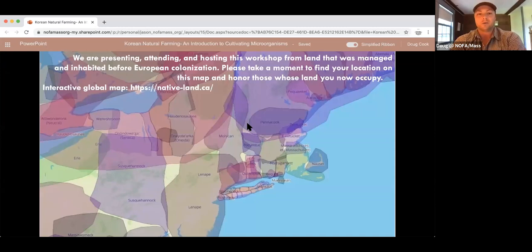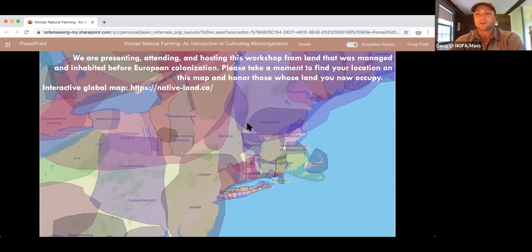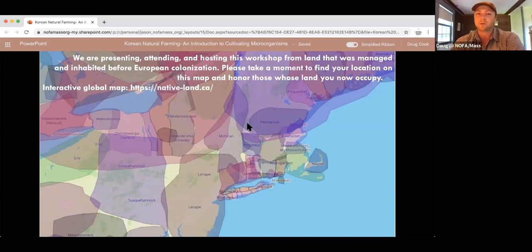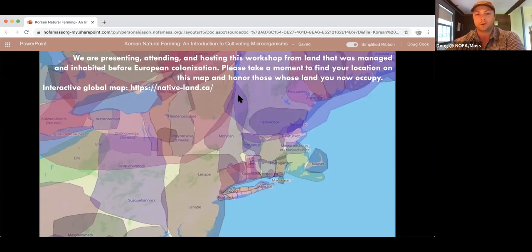We all want to remember that we are presenting, attending, and hosting this workshop from land that was previously inhabited prior to European colonization. As an agriculture organization, we are very in tune with the land, and we want to remember that the land was being used, managed, lived, inhabited, and occupied before us. Everything we do is working on the land to hopefully improve it for the people who will come next. Here is a great interactive map for anyone who wants to learn more about the people who were here before us.